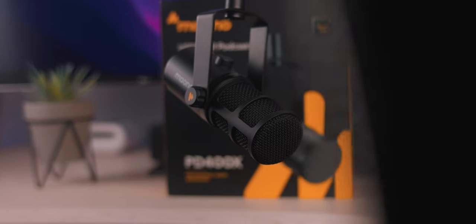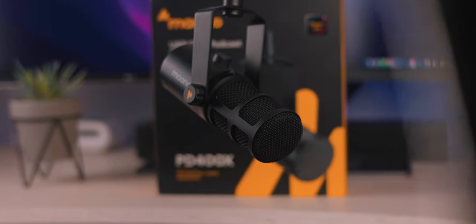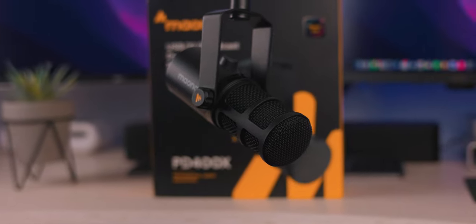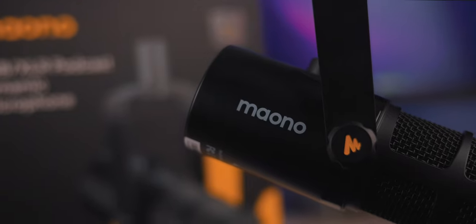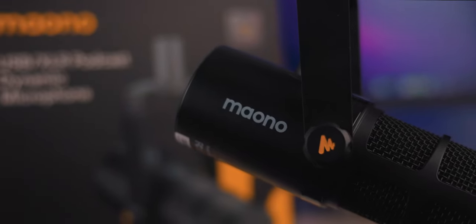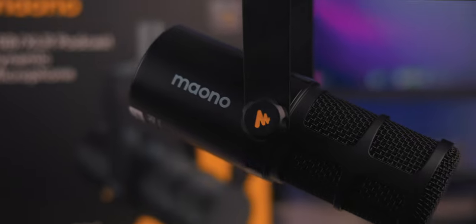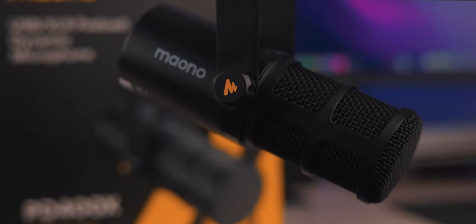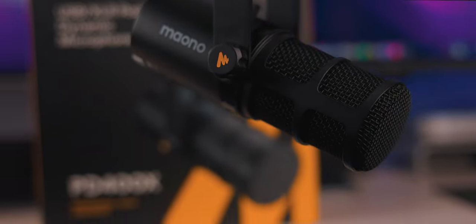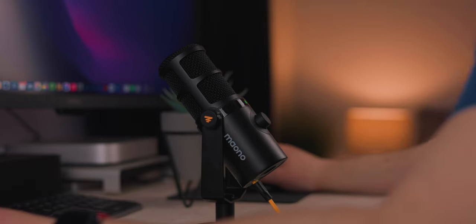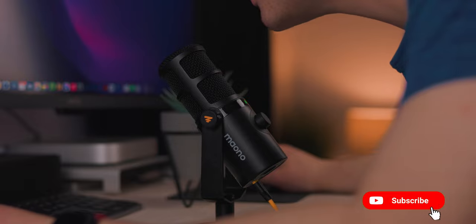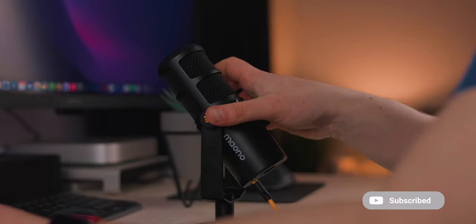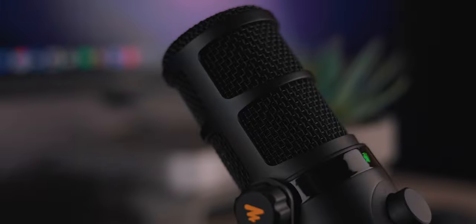Hey everyone, today we are reviewing this microphone right here. This is the Maono PD400X, and this is actually a great sounding microphone for people who want to record studio quality audio for podcasts, YouTube videos, or even gaming and streaming.